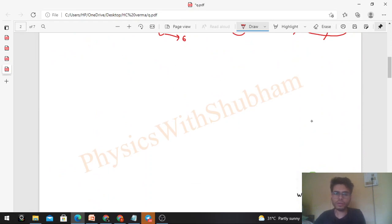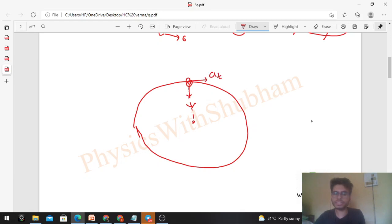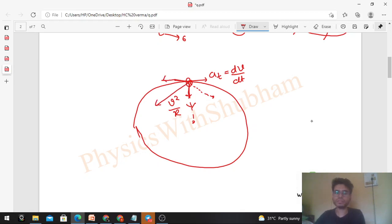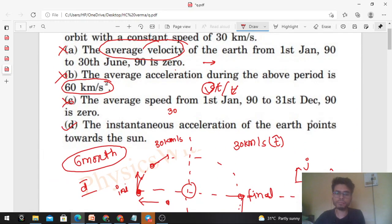Option D: the instantaneous acceleration of the Earth points toward the Sun. When a body moves in a circle with constant speed, its acceleration is directed toward the center — the radial direction. This only holds for uniform circular motion. If the speed were changing, there would also be a tangential acceleration dv/dt, and the net acceleration would be between radial and tangential directions. But here speed is constant, so tangential acceleration is zero and only the centripetal (radial) acceleration v²/r remains. So option D is the only correct option.